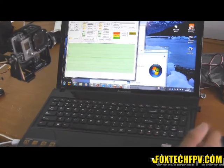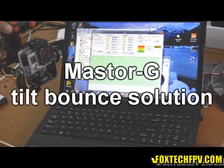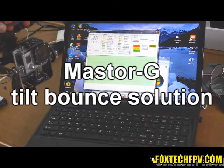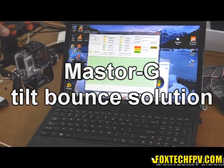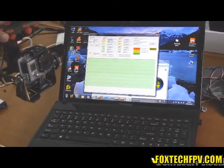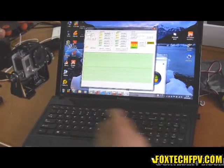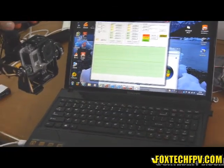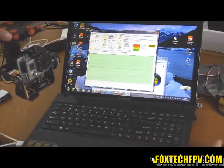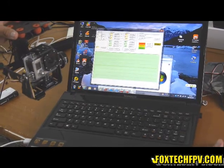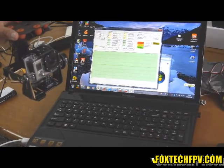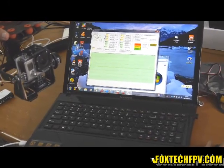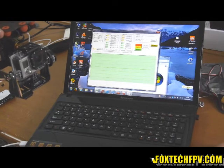I guess this is actually a software testing with a Master gimbal. Actually, I'm using a factory software for this gimbal. Before that, many people claimed that they had the tilt bouncing problem, and I think I found a solution actually.